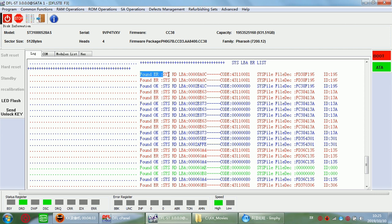But before we repair this SYS file, we can go to Scan Logical to scan the hard drive and see if the data area is accessible. Because sometimes most SYS files are important, and the corruption of many SYS files doesn't affect the data. So we can scan the data area and see if it's accessible or not. If the data area is accessible, we may not need to repair the SYS file damage.